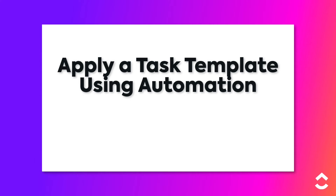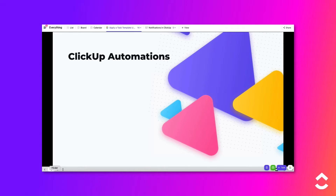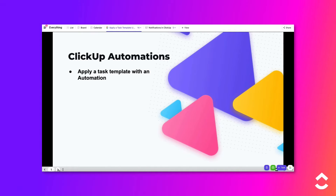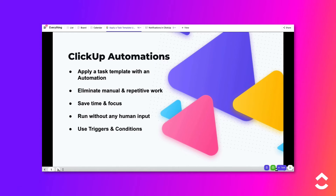Another of the many ways in which ClickUp can help you stay more productive is by using automations to apply a task template. This allows you to eliminate manual and repetitive work, helping you save time and focus on productive activities. Automations are actions that you can set up to run without any human input, based on any trigger and conditions that occur at a specific location.